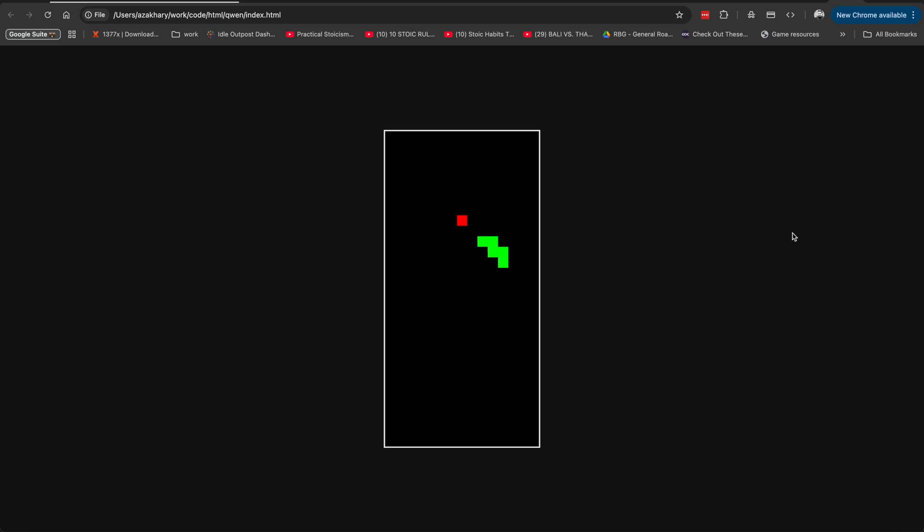And I think we're one step closer to coding just by using local power. Thank you for watching and see you next time.